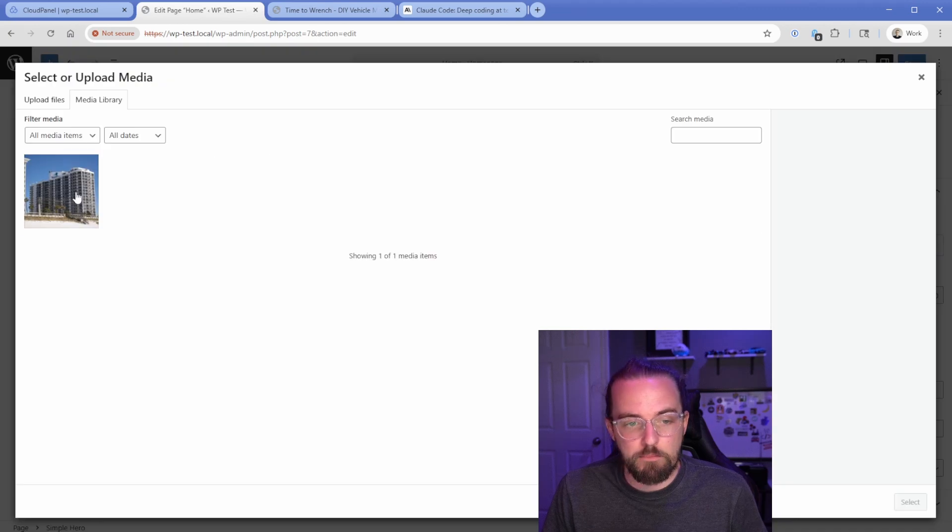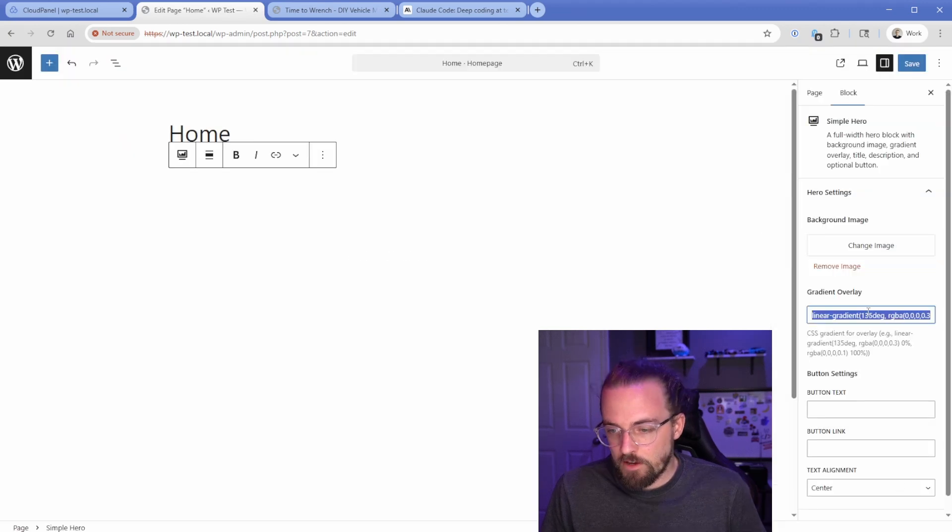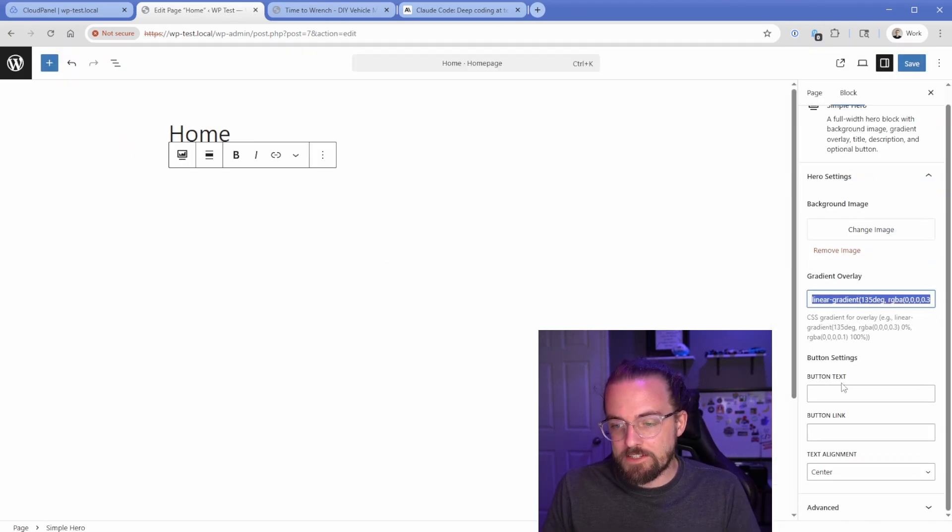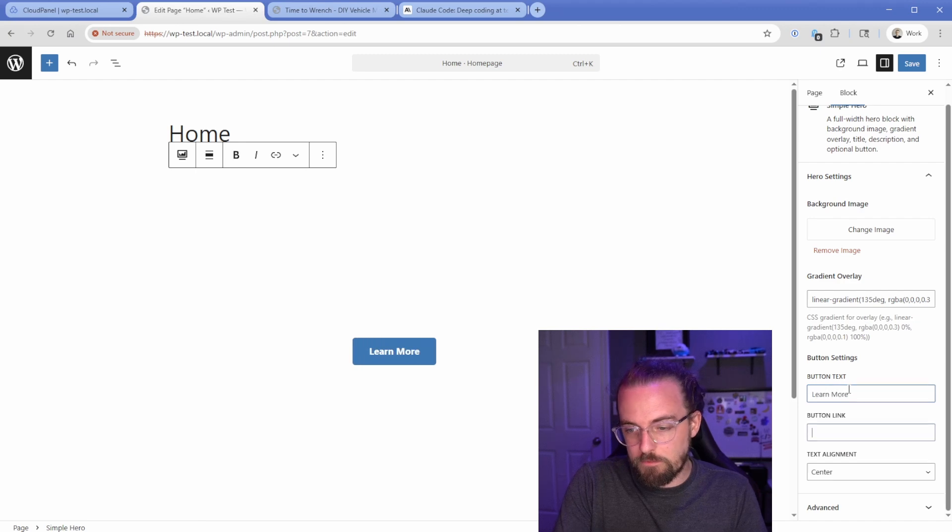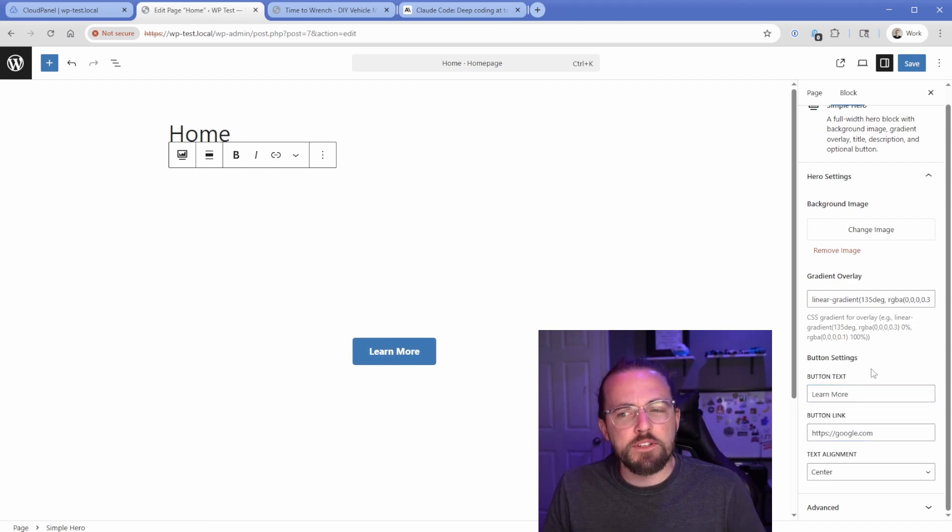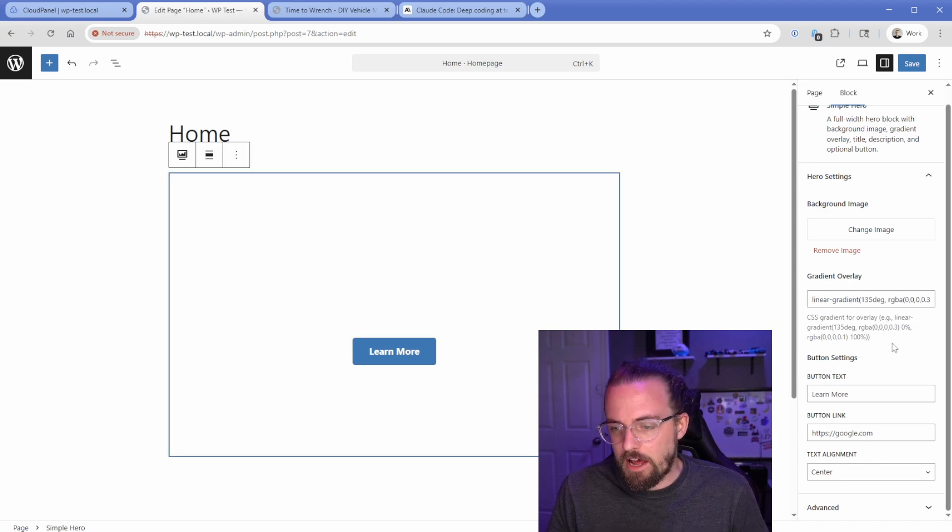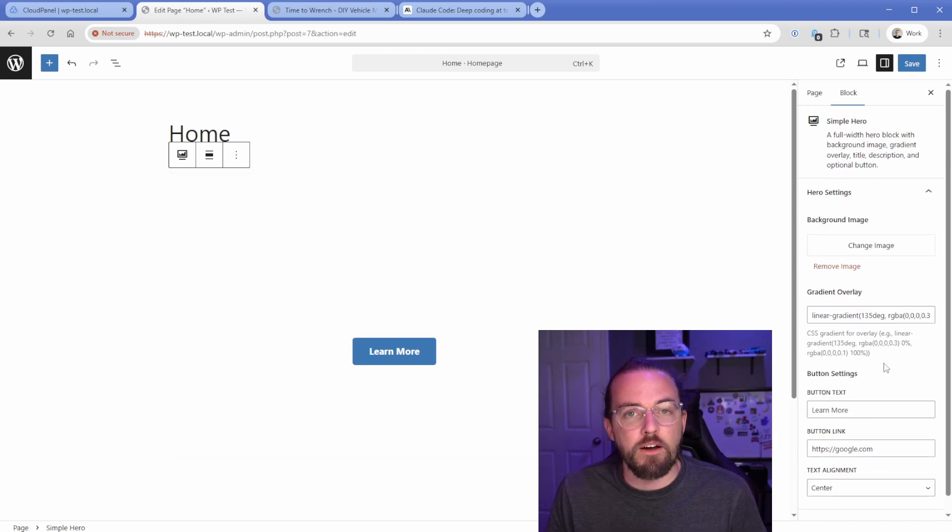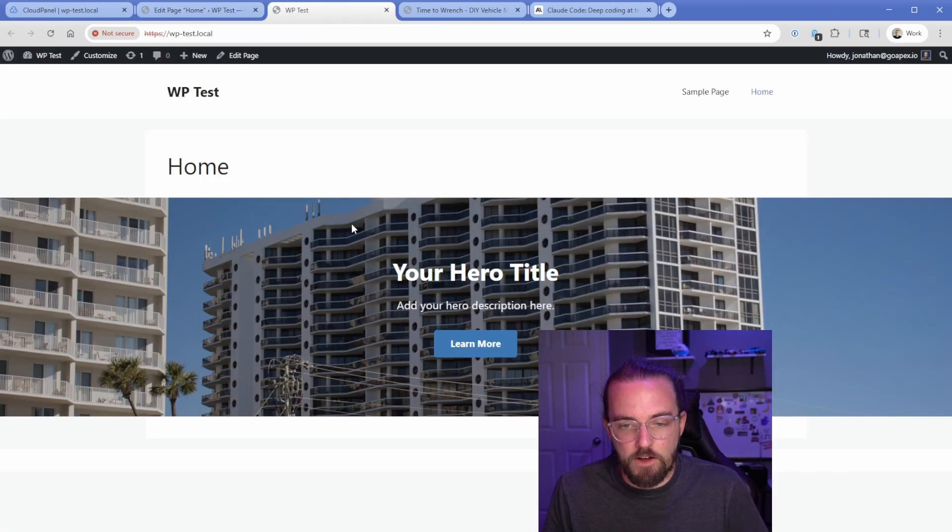But let's just go ahead and bring in this background image. Gradient overlay, we'll just leave that as is. Our button text will be learn more and the button link let's just do to google.com. One thing it looks like it's missing is the hero title. I don't know what happened to the H1 hero that we requested, but we could always come back and add that later.